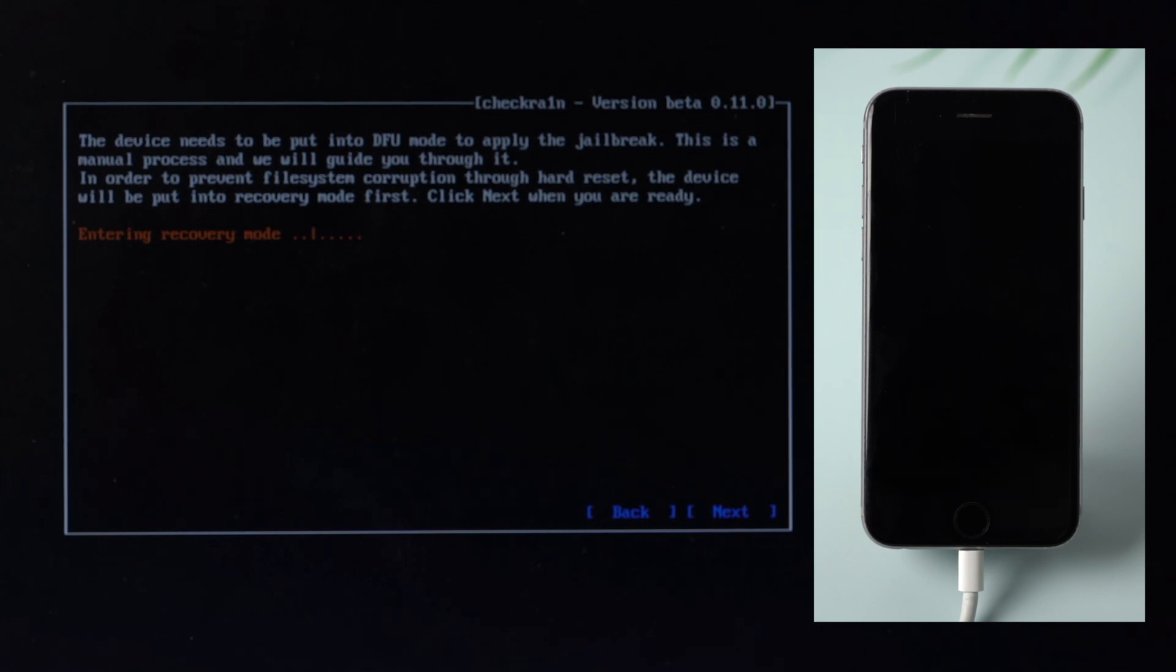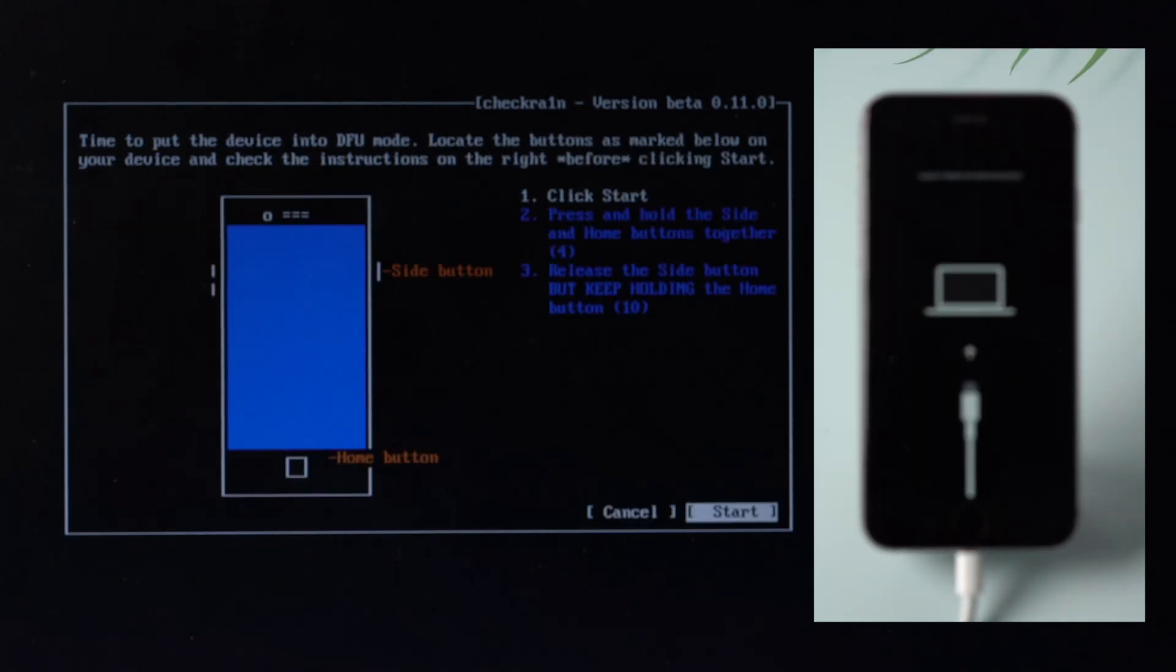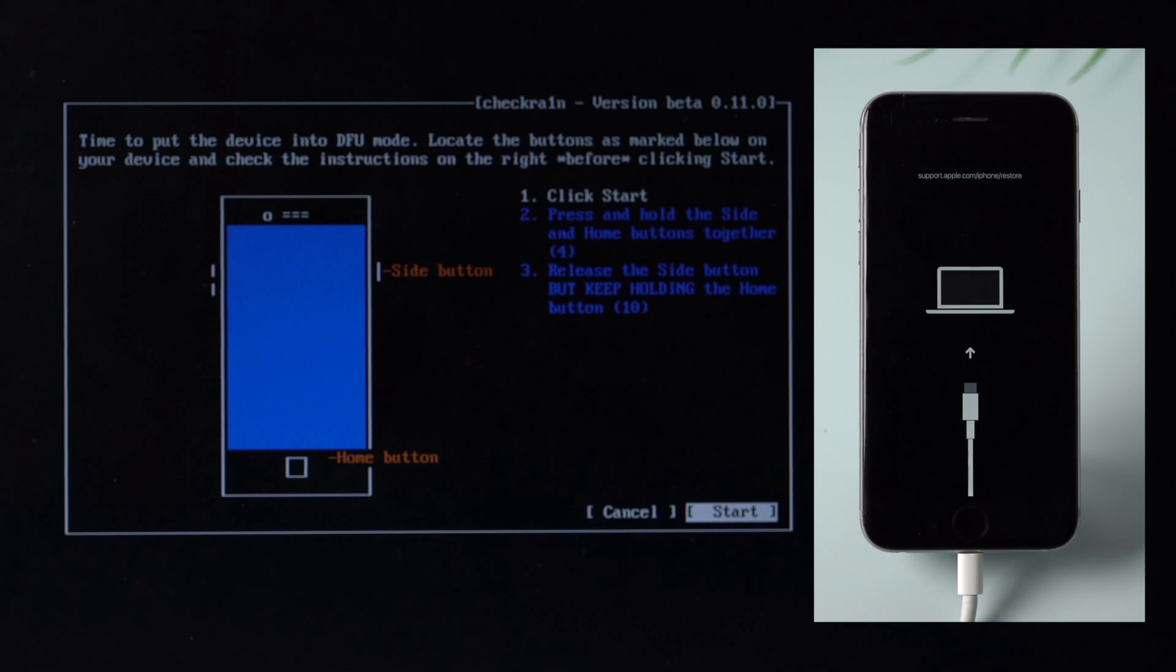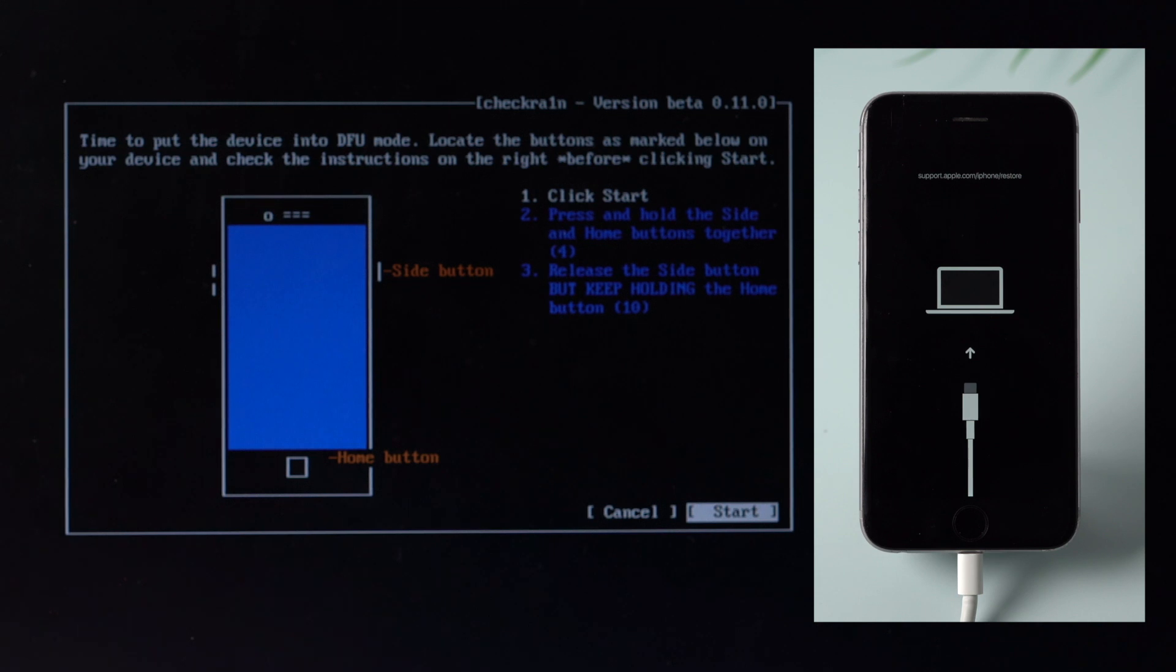Select the Start option and then follow the instructions on Checkra1n to put your iOS device into DFU mode.